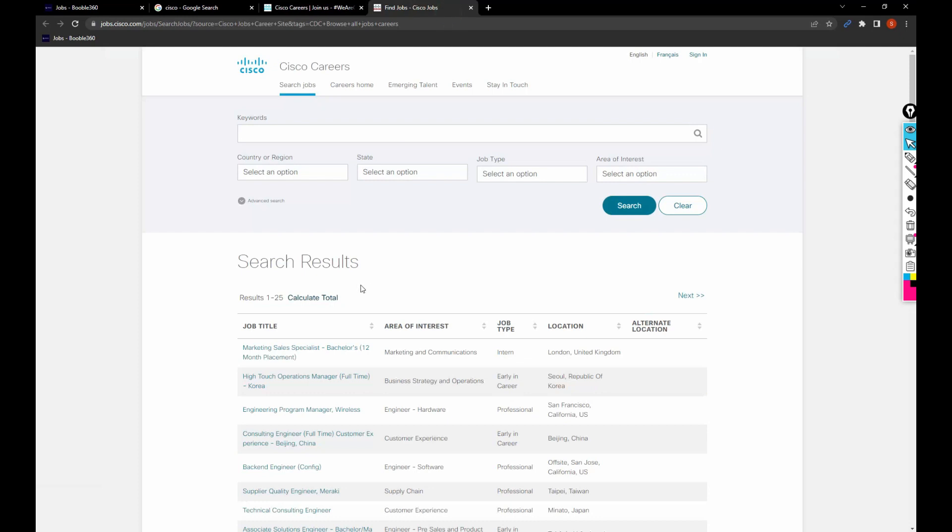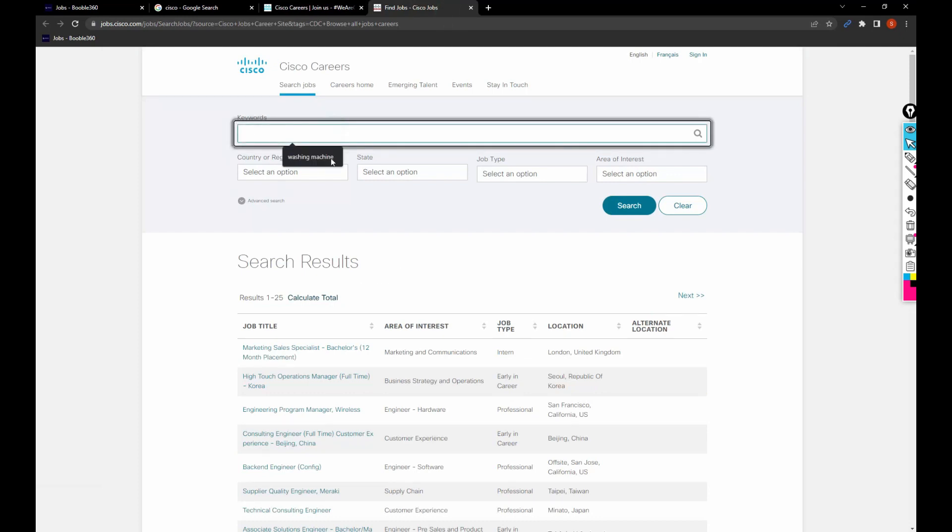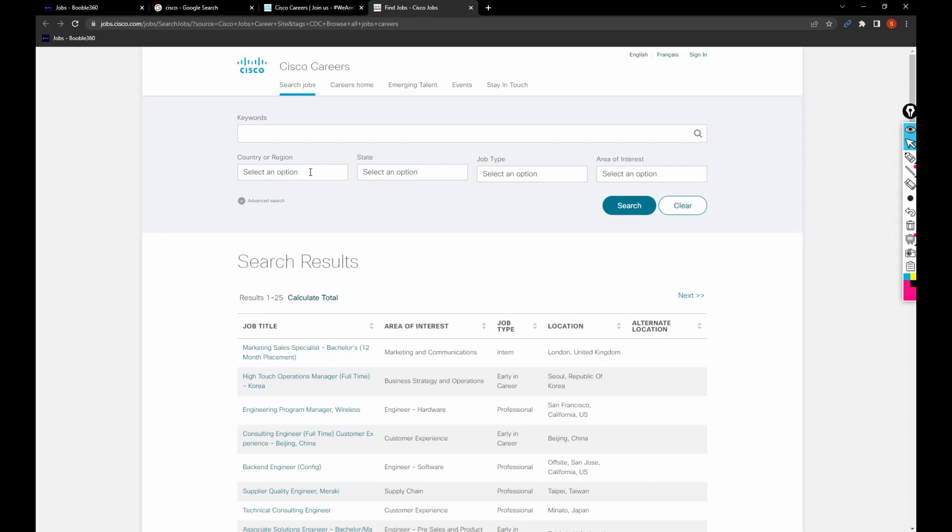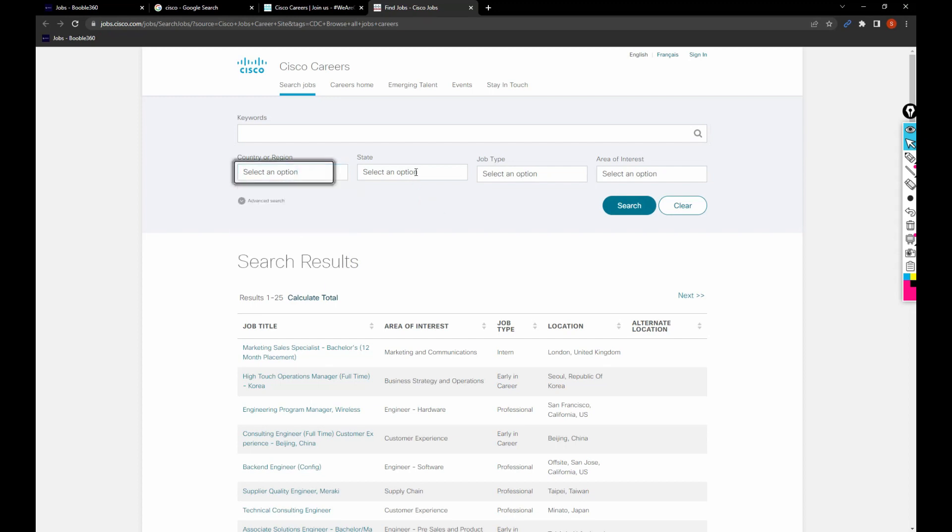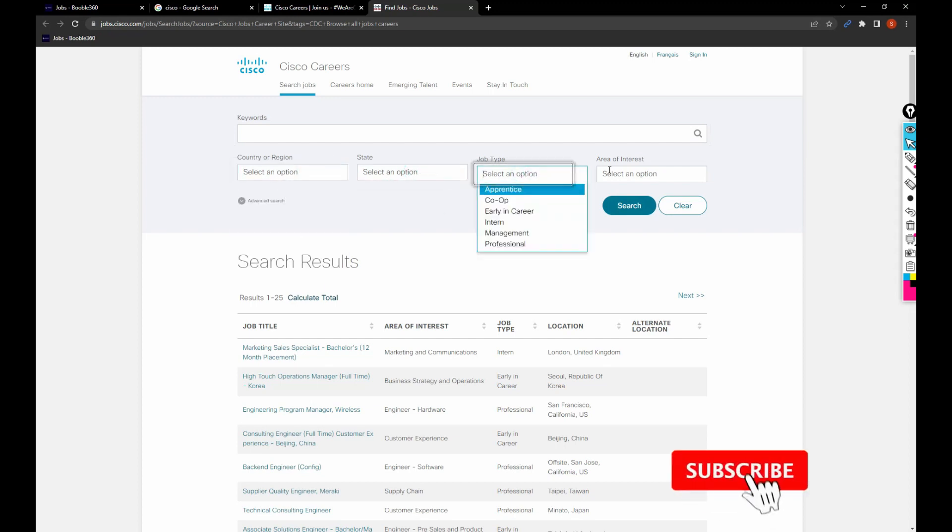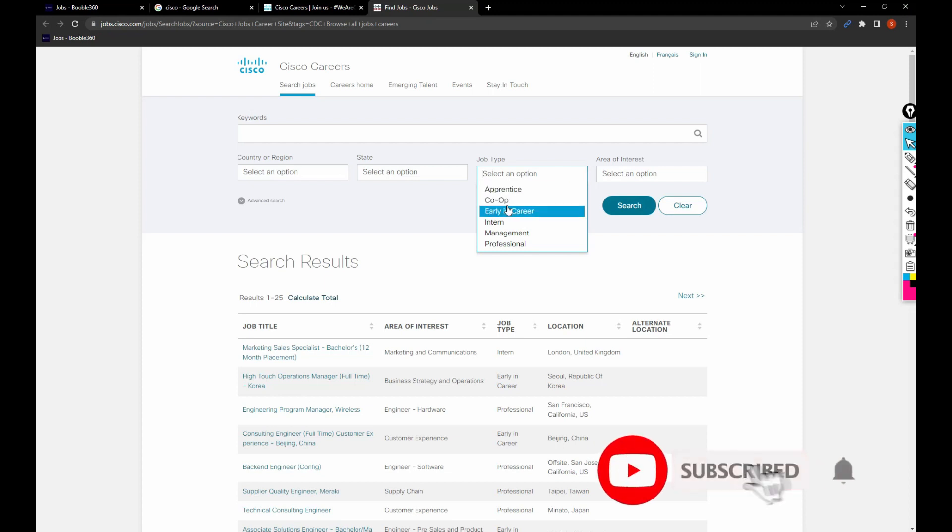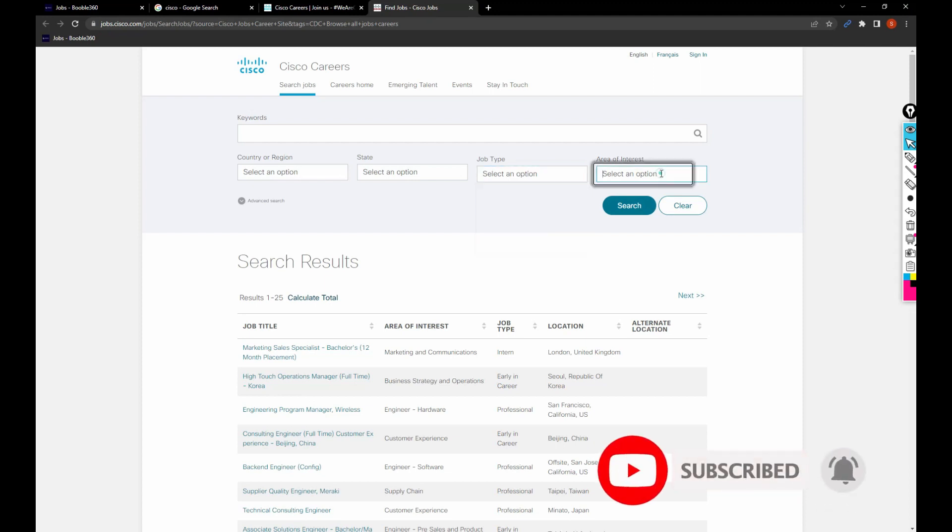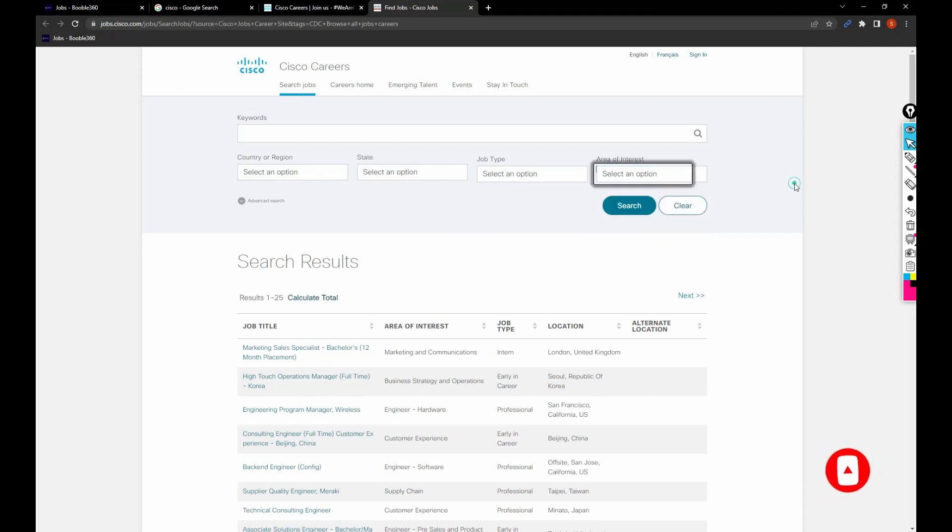From here I can search based upon the keyword, based upon the country or region, based upon the state, based upon the job type like co-op, early in career, intern, management, or professional, and area of interest. I can filter through any of them. Let me search with the keyword. I'm going to type Salesforce or SAP.